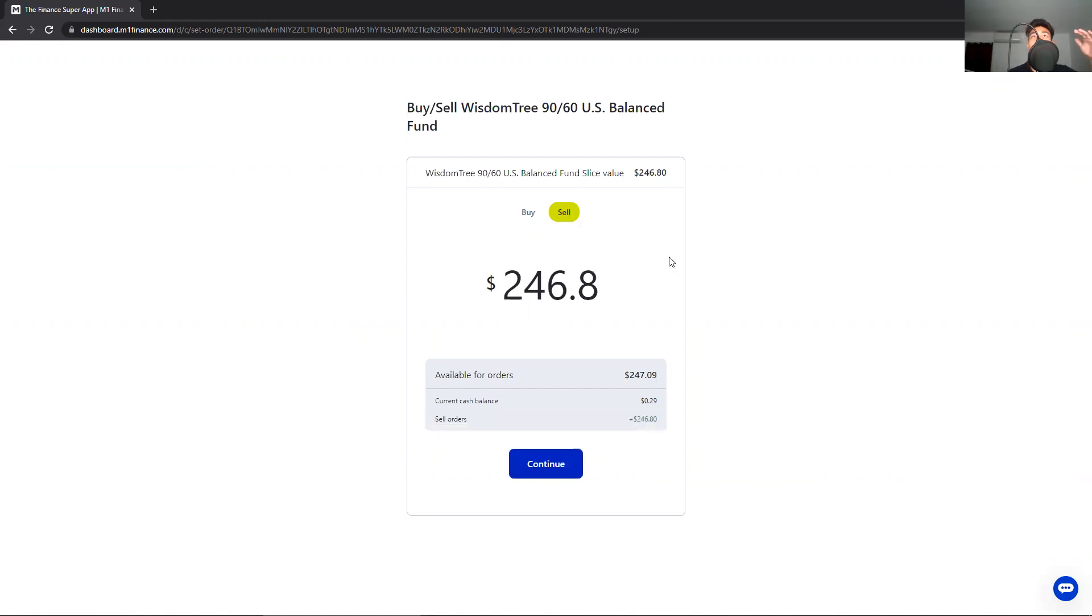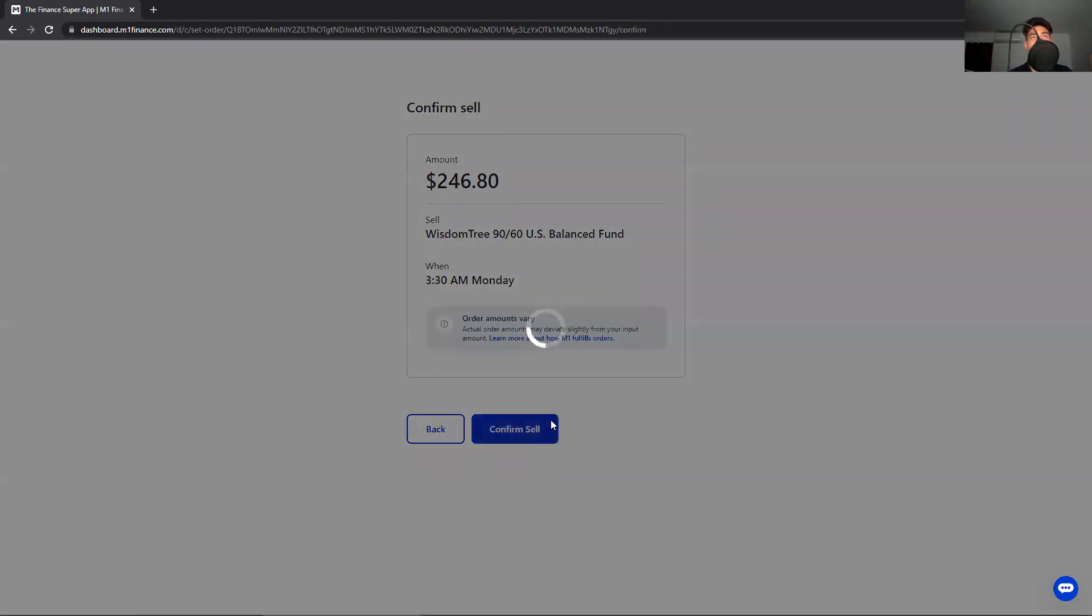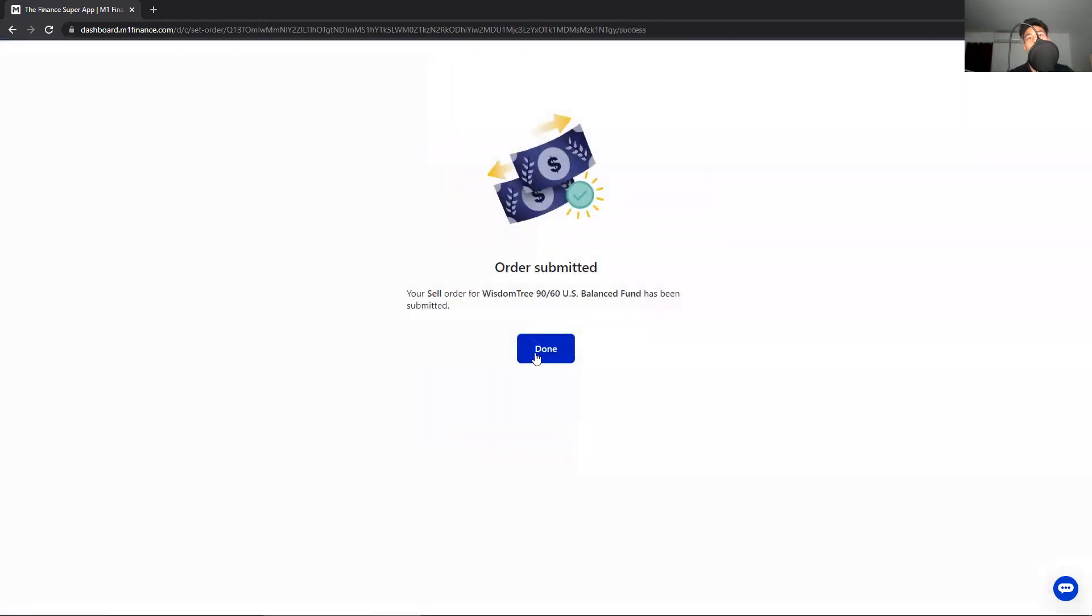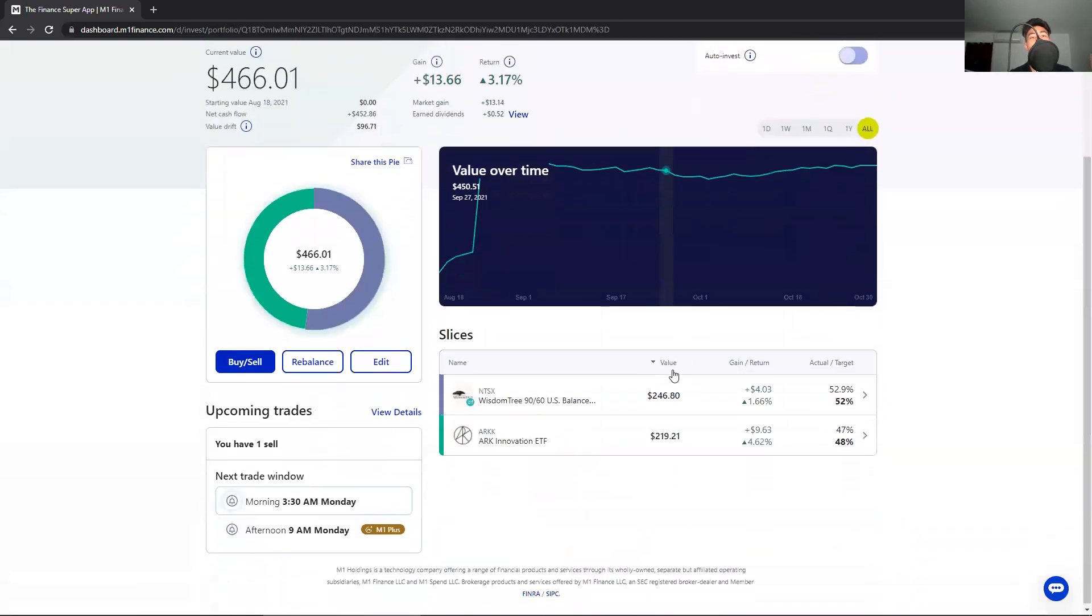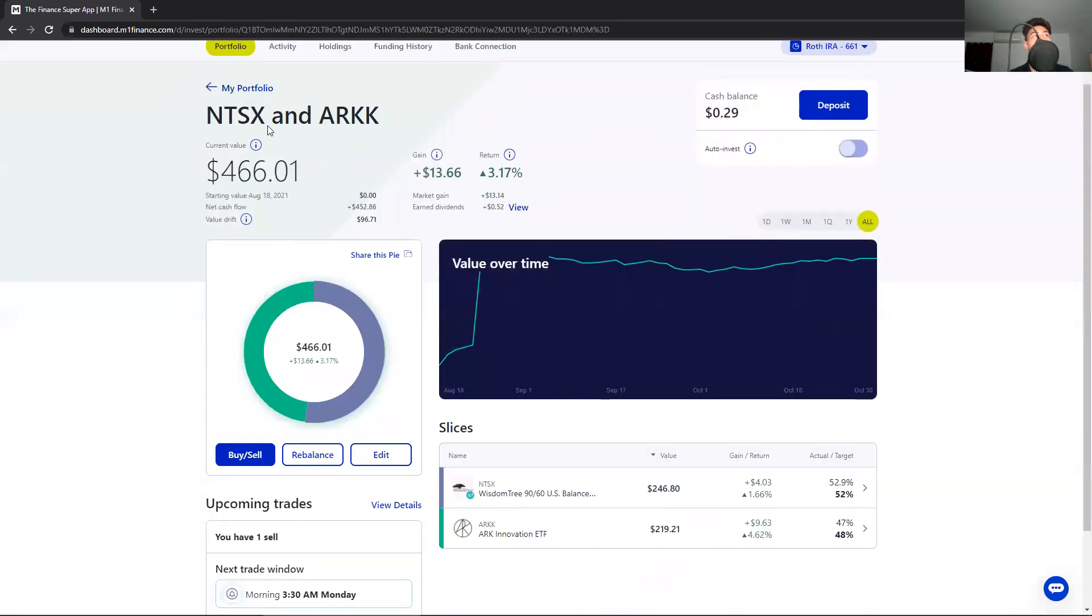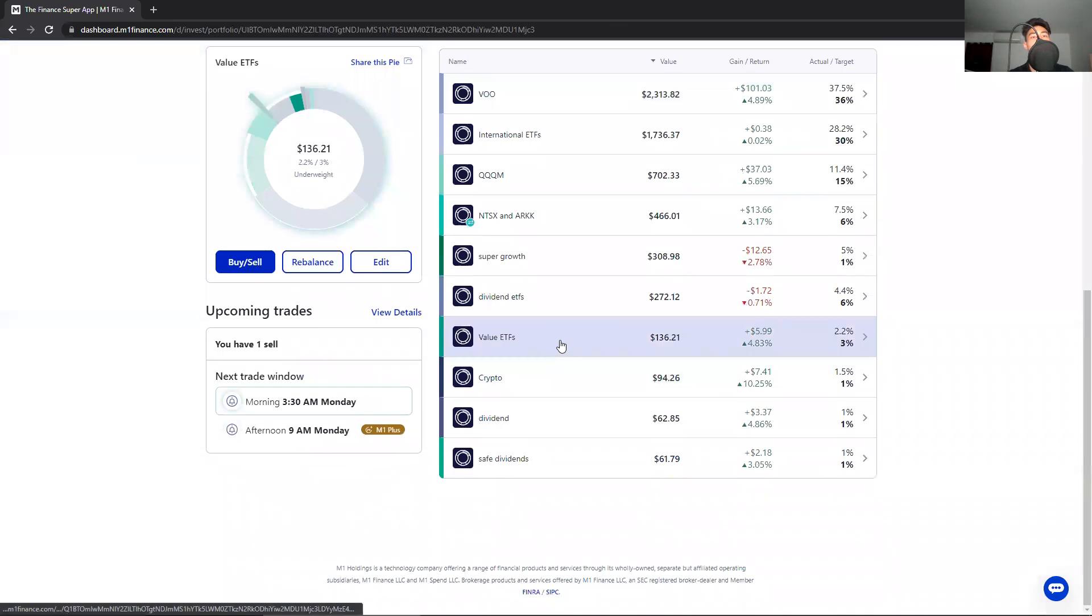Press continue, confirm sell. Then you go to the other pie where you want to transfer it to. In this example, I'm going to move it to Value ETFs.